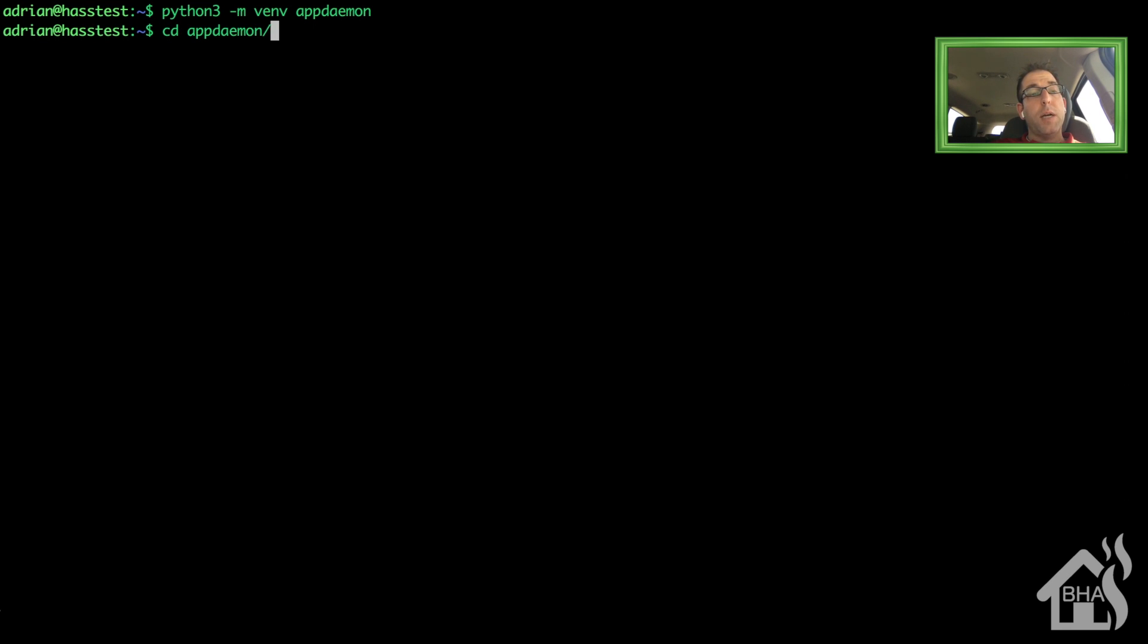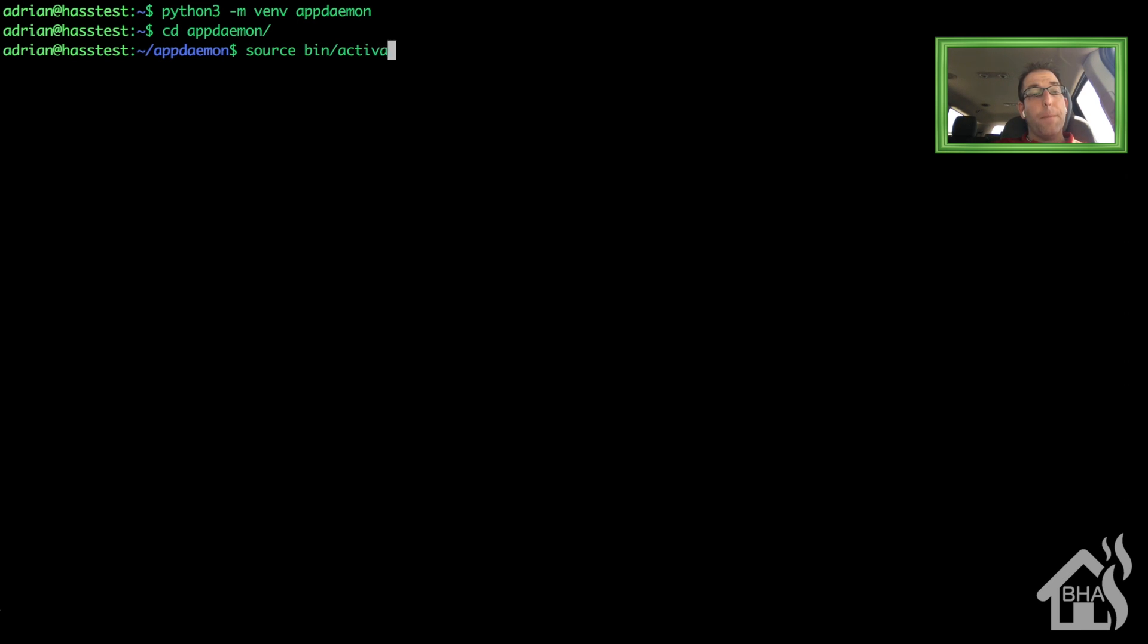Once we do that, we're going to cd into that appdaemon directory, and we're going to run a source bin slash activate. That will activate the virtual environment. That's the last part of setting up that virtual environment.